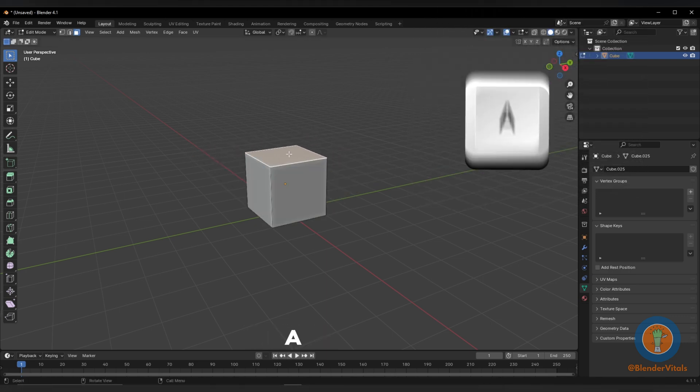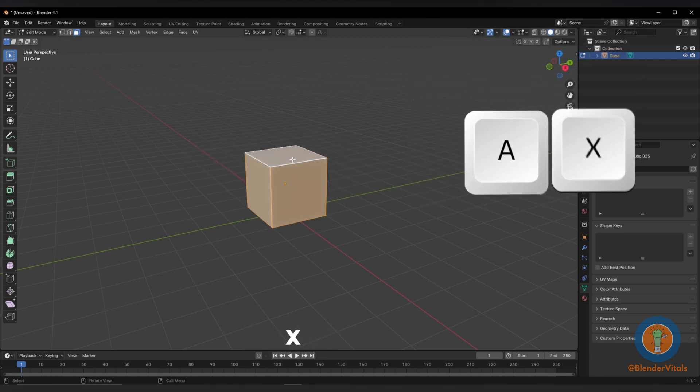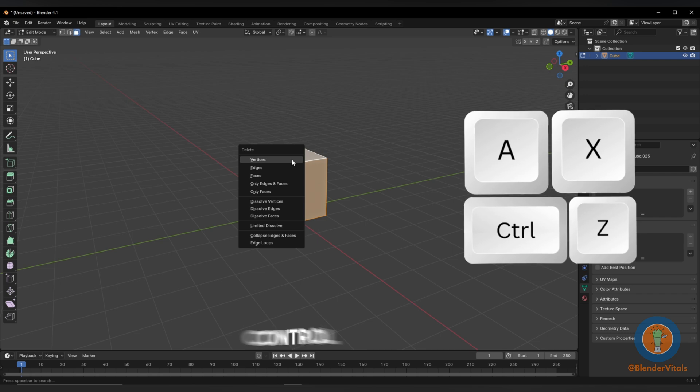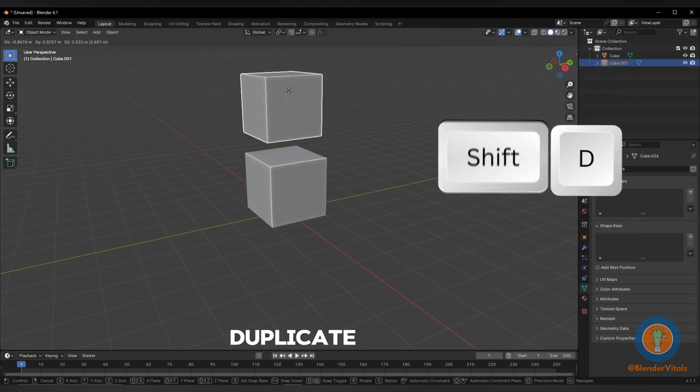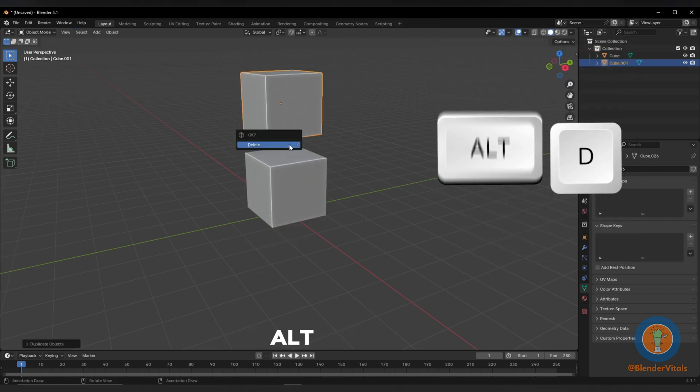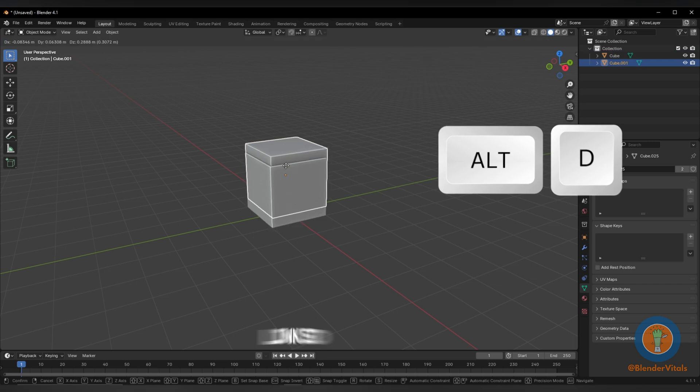Hit A to select all, X to delete, and Ctrl-Z to undo. Hit Shift-D to duplicate and hit Alt-D to make a link duplicate.